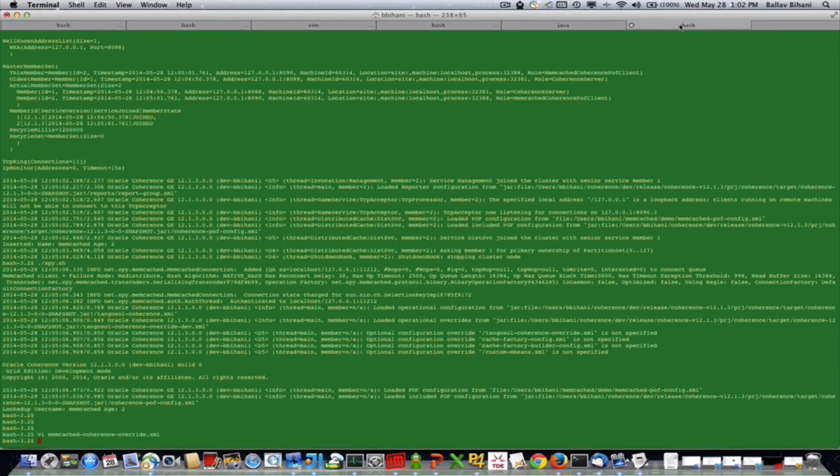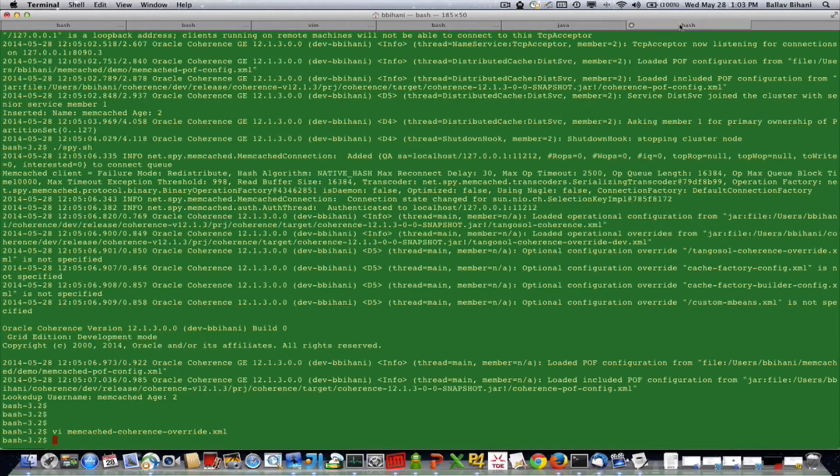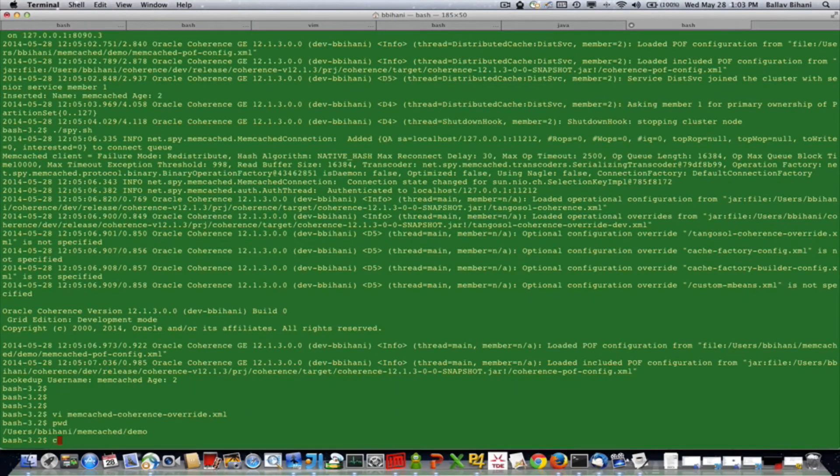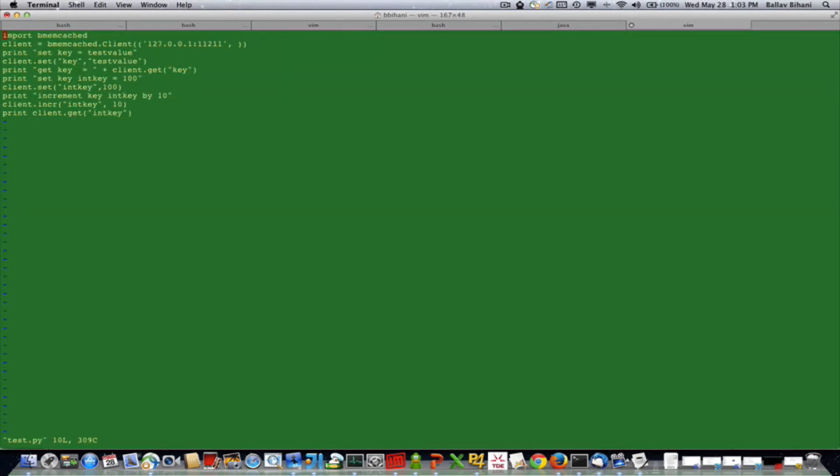First let me show you a Python client which will talk to the memcached acceptor. Here I have a binary memcached Python client which connects to port 11211, and it sets a string and gets that string, then it sets an integer key, increments the key, and gets that value back.